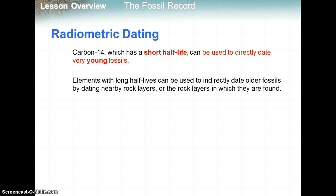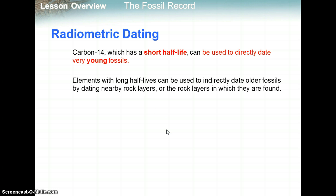Carbon-14 has a relatively short half-life of about 5,730 years. It's used to directly date very young fossils that were previously living, like bone or wood. Elements with long half-lives can be used to indirectly date older fossils by dating nearby rock layers. Generally speaking, a short half-life is used for young fossils, while something with a very long half-life — like potassium-40 at 1.26 billion years — would be used to date very, very old rocks, probably things that were around when Earth began.